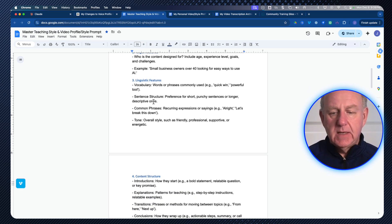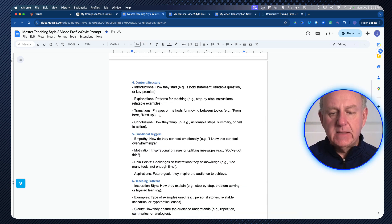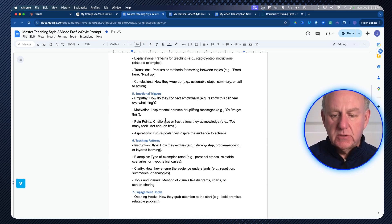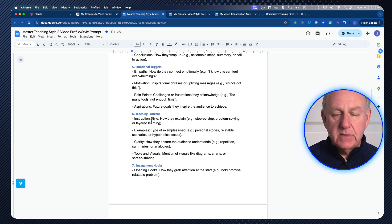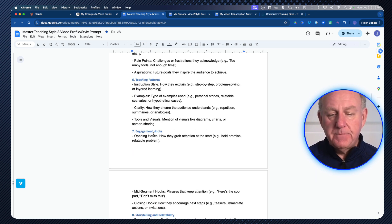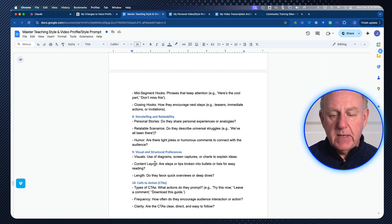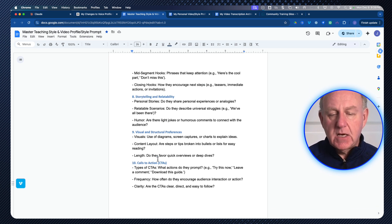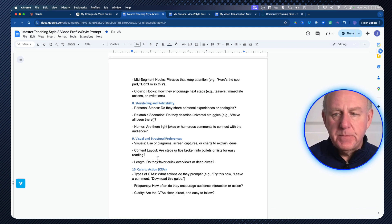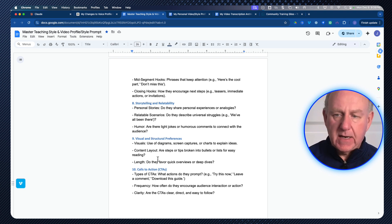And what the prompt is, is this big thing that asks for the elevator pitch, the audience, linguistics, same thing, content structure, emotional triggers, teaching patterns is what I called it. Engagement hooks, storytelling and relatability, all about those rapport skills, structures and calls to action. So I had all of that, my prompt, but where are the videos that I'm going to check? Well, here's what I did.